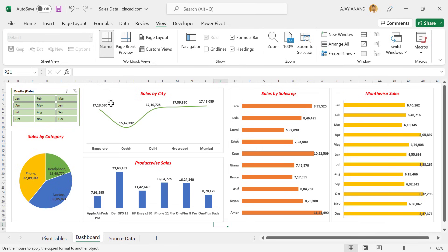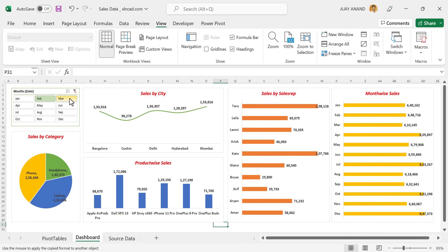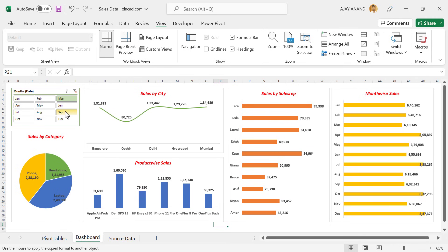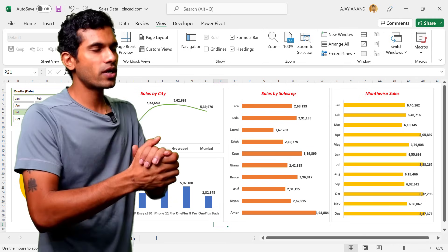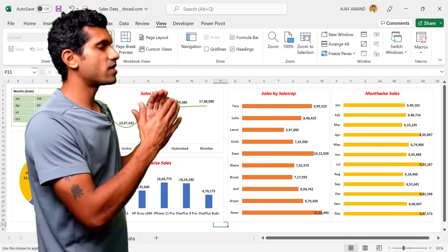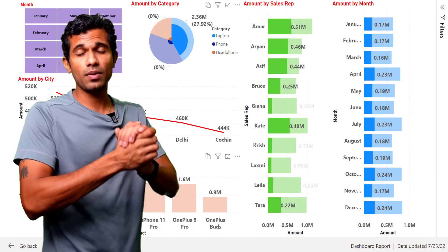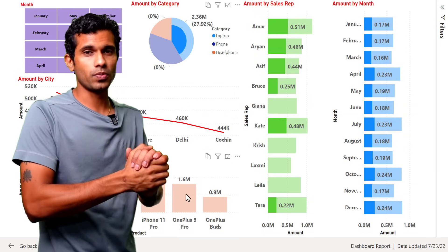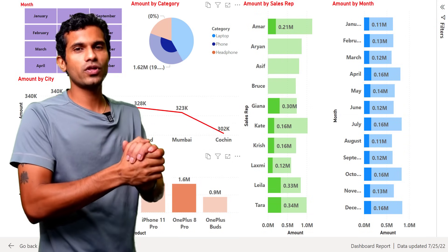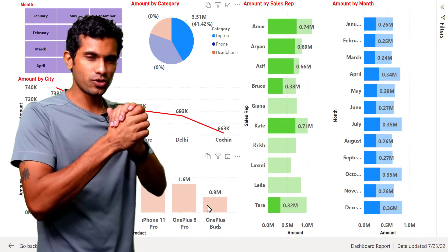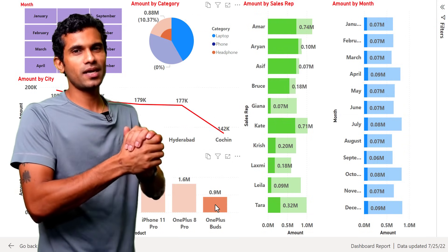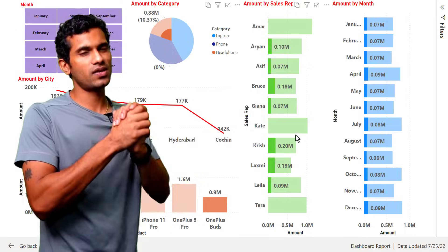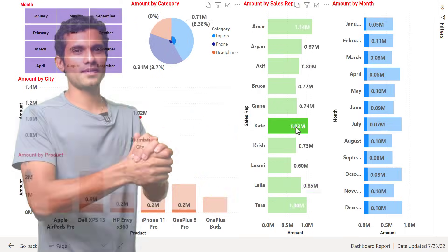And our sales dashboard report is ready. I have also done a video on creating the same dashboard report using Power BI. The link for that video is shared in the video description — make sure to check that out. Until next time, thank you for watching. Wish you a great day.